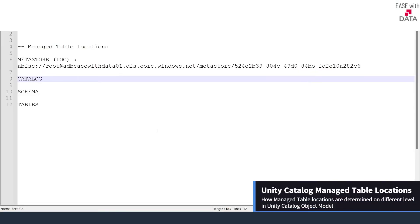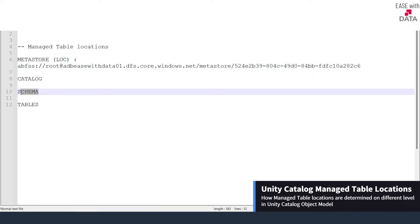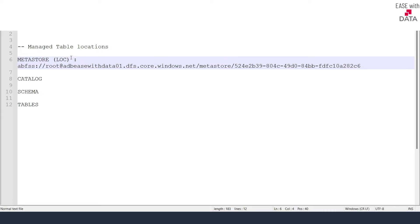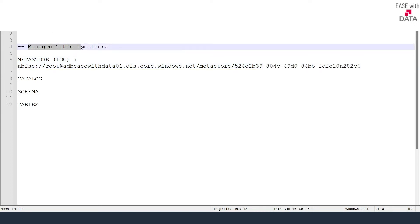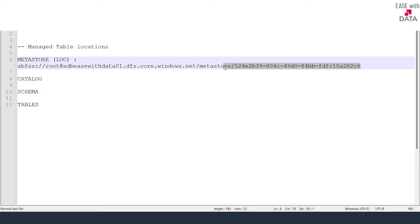In our Unity Catalog object model, we have metastore at the first level, then the second level is Catalog, the third level is Schema, and in the end we have tables. We have already specified a location for our metastore when we created it. So this is the location where the data would be stored for the managed tables. It means whenever you create a managed table, by default the data for that managed table will be stored at this location at the metastore level.